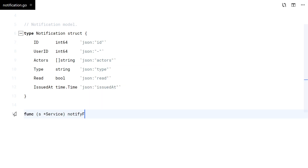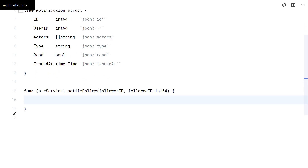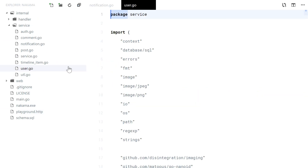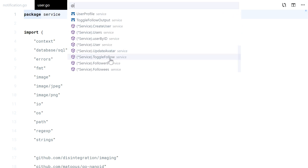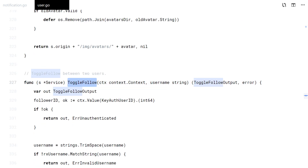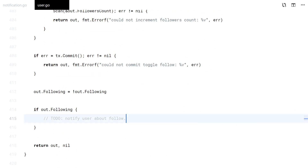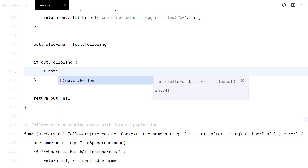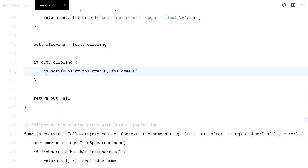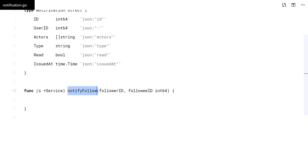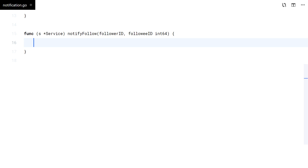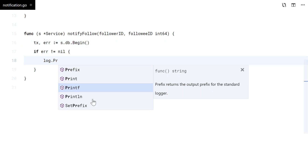In this video we will notify about new followers. This function will be called from a goroutine, so I will log errors directly here instead of returning any.